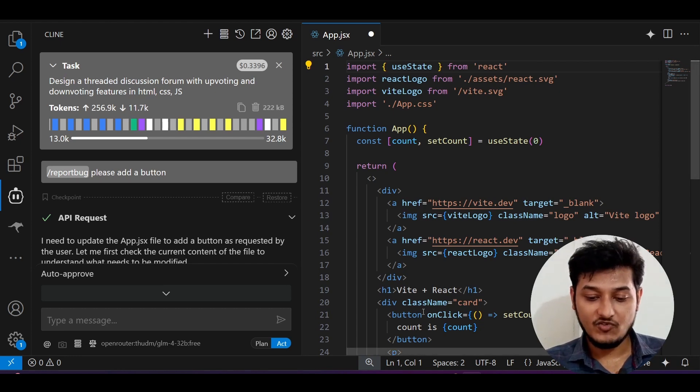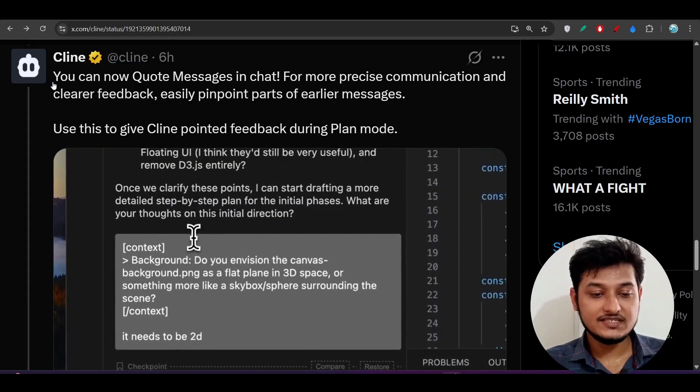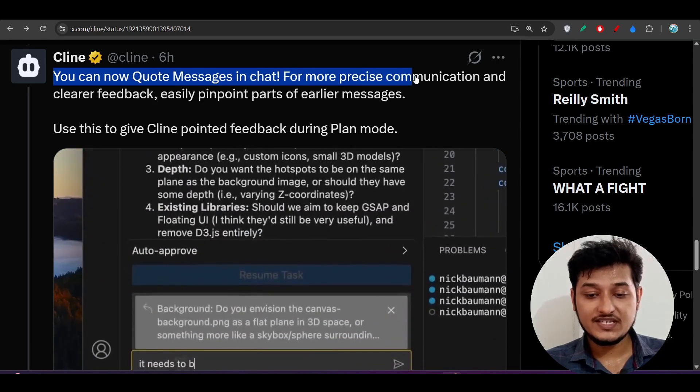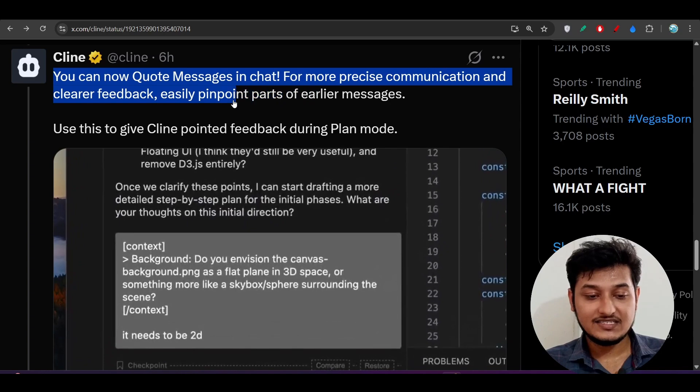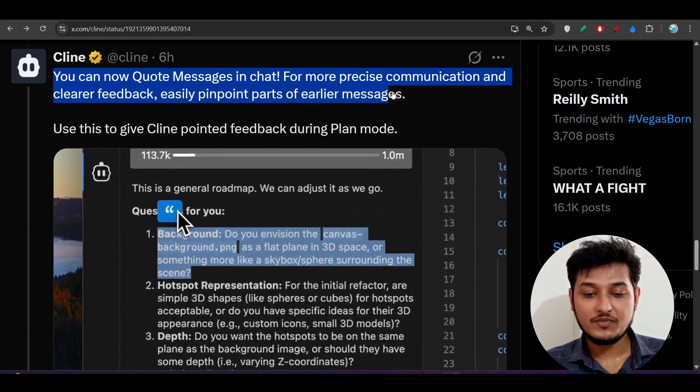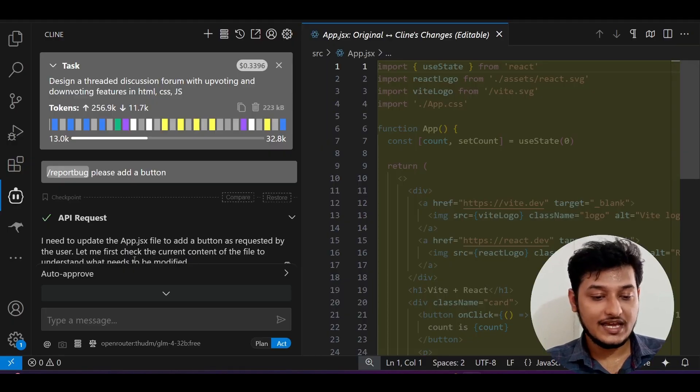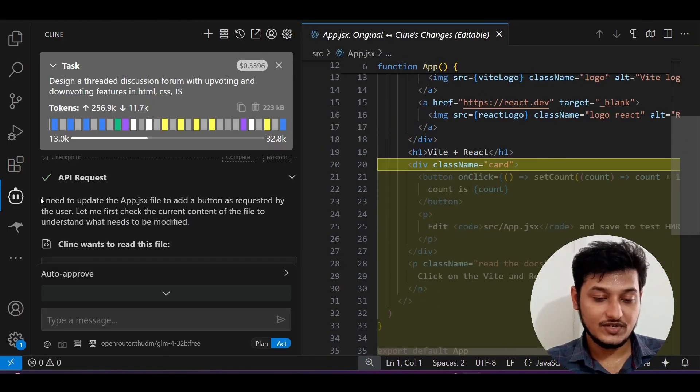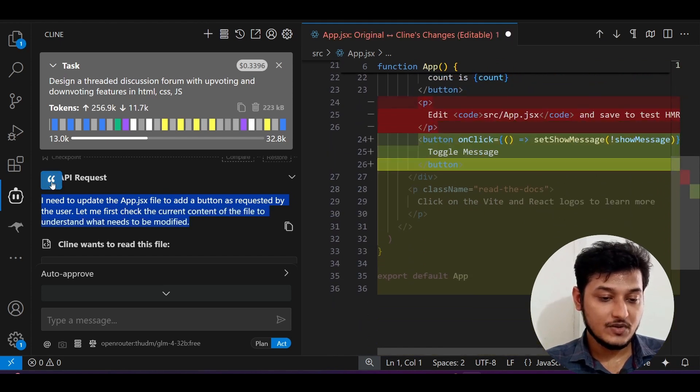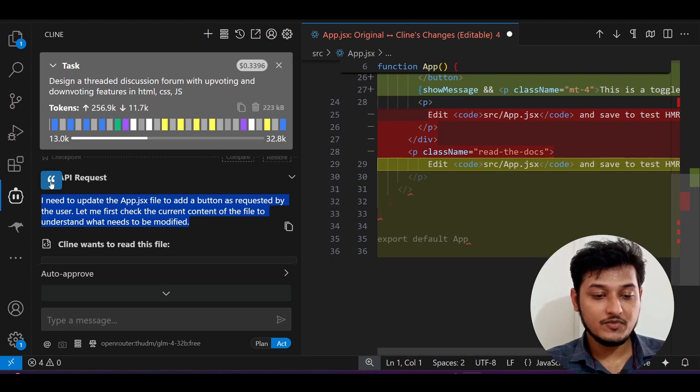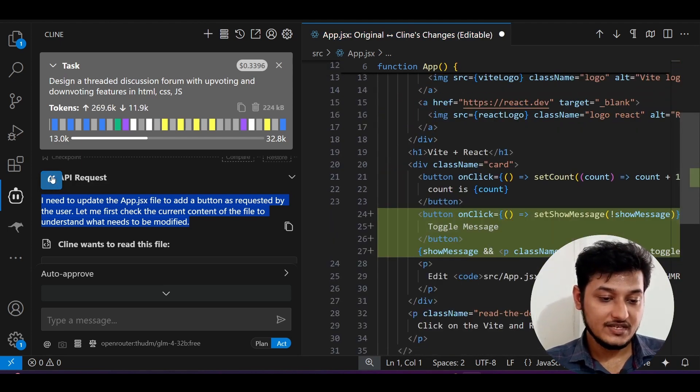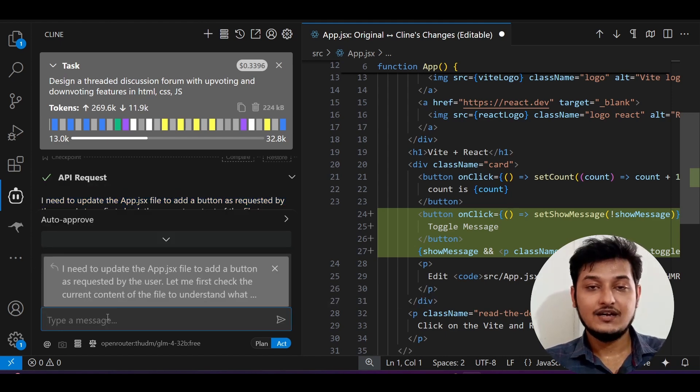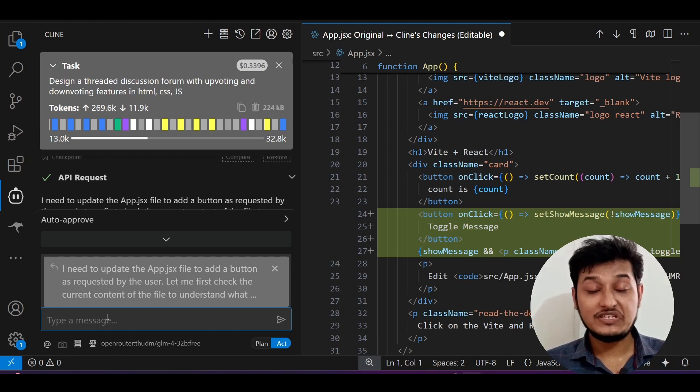Now the next feature is you can now quote messages in chat for more precise communication and clear feedback. Easily pinpoint parts of earlier messages. If you go to this Cline, here you see that I have this message. If I copy this, here you see that this type of quotation is coming, follow my cursor. This type of quotation in background blue is coming. If you click on it, it will directly go to this chat.